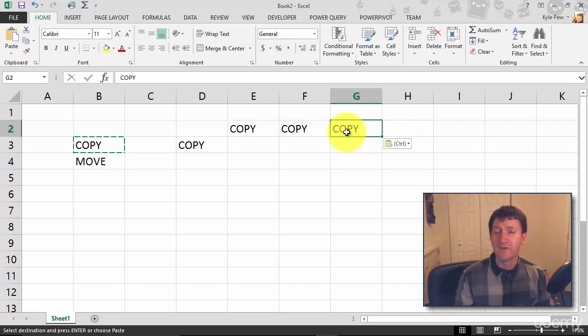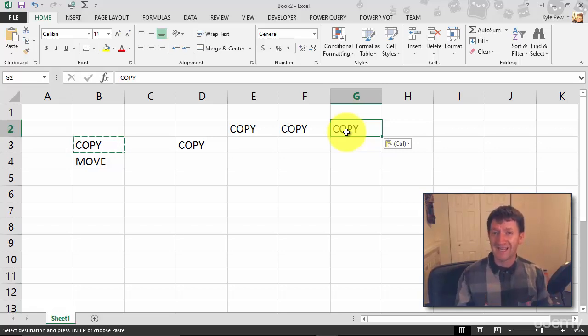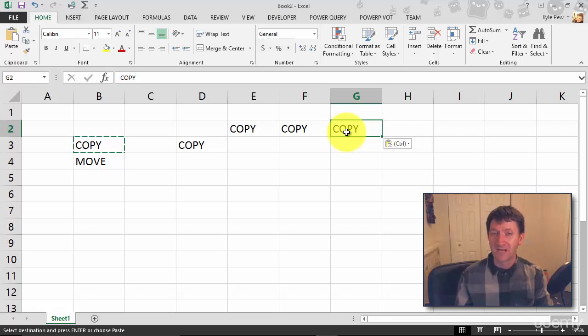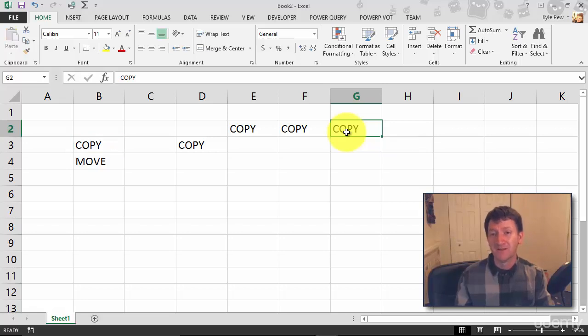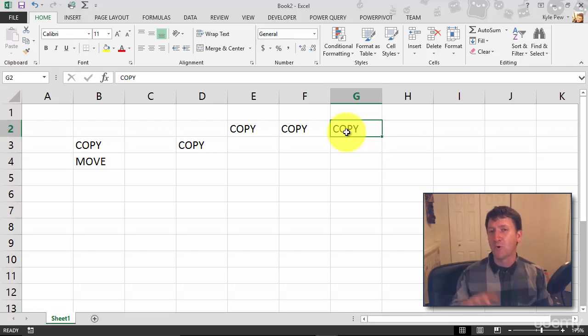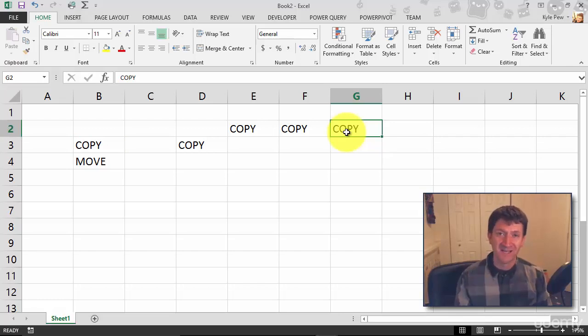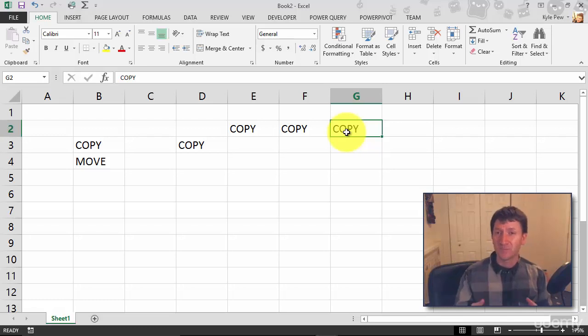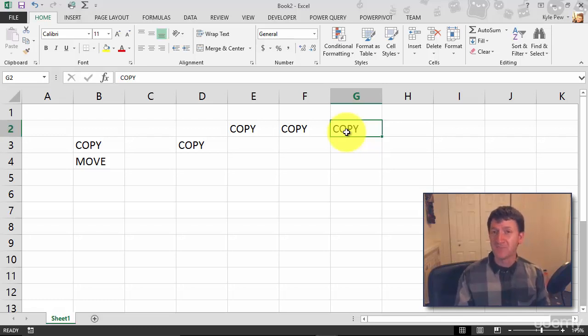Now to remove the little marching ants, that marquee, once again, you've got multiple ways to do it. But if I hit the Escape key on my keyboard, top left corner, this will stop the copy operation. That's no longer on my clipboard, no longer something that I can paste in. So simple process. Select the cells or group of cells, Control C to copy, Control V to paste.